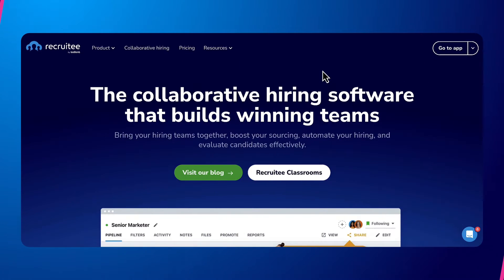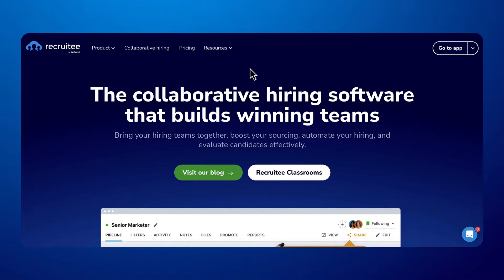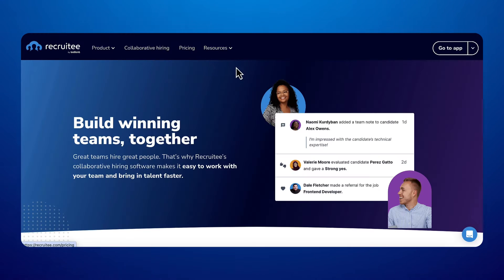Recruitee is all about bringing HR, hiring managers and team members together to select and hire the best candidates.